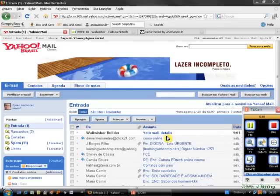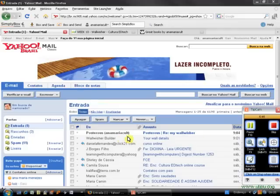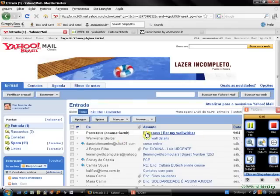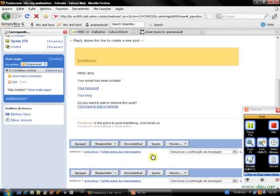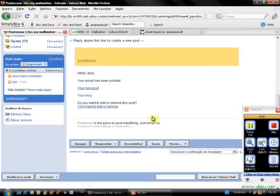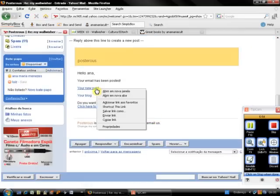All right, so here it is, the Posterous email. I click here, so I'm going to view my new post.